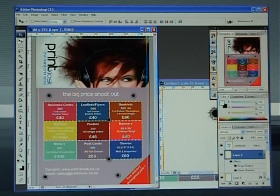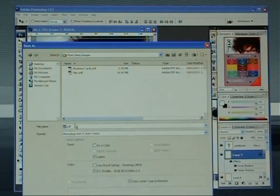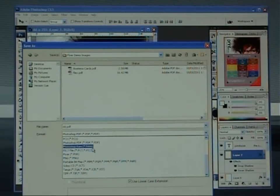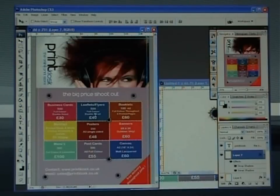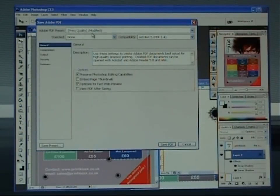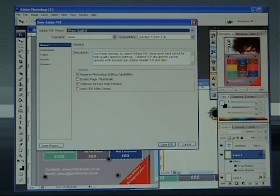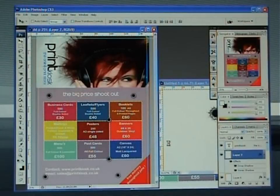One more thing — once you've got that finished, come up to File, Save As. This is important: save as a PDF, Photoshop PDF — that's how printers want it. Save. It'll ask you what style — press quality, you want it the best quality you can. There you go, you're done. Thank you very much for joining us.